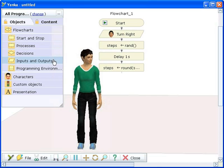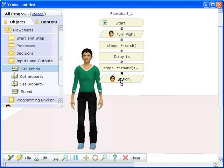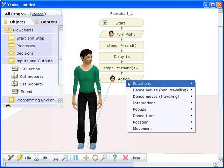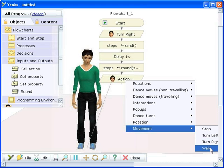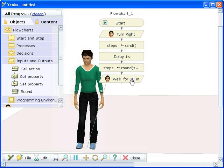Now we can set up the walk action for the girl. We type the variable steps to tell her how many steps to take. This will give us a different value every time the program runs.